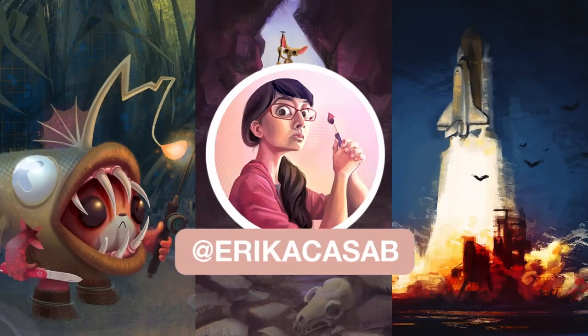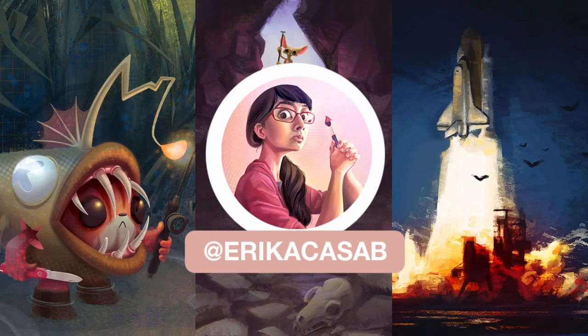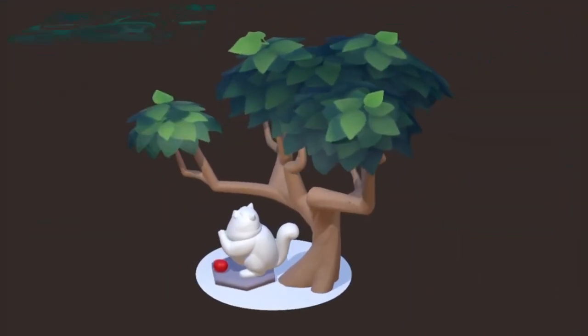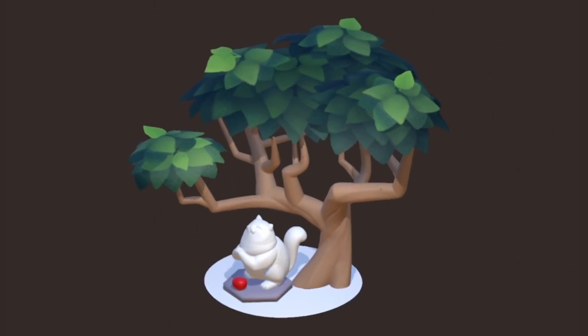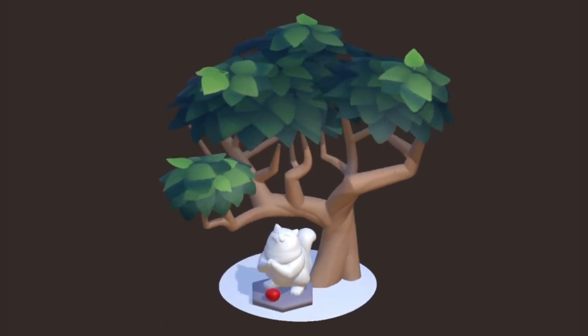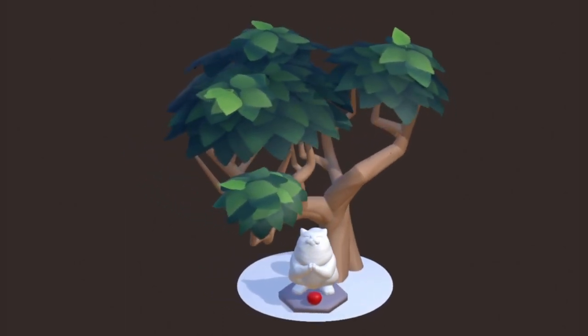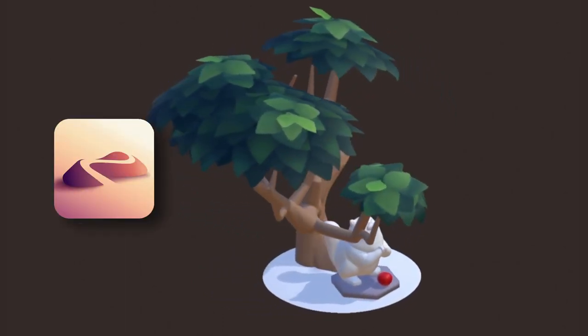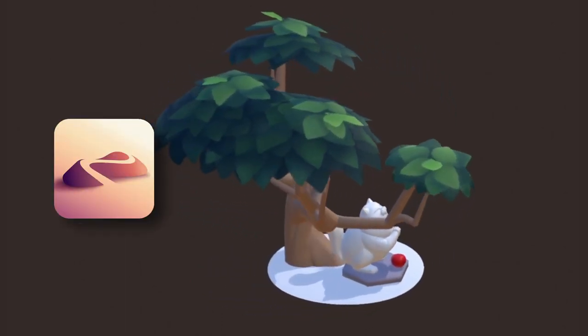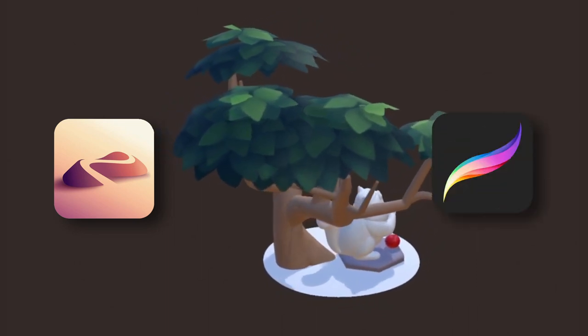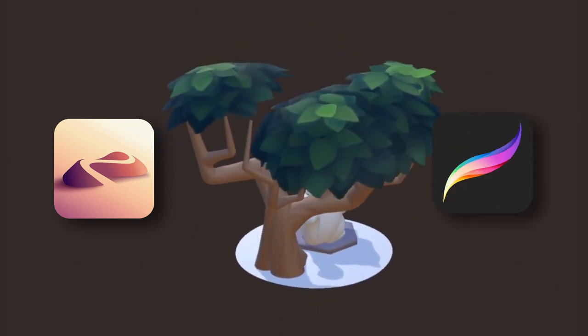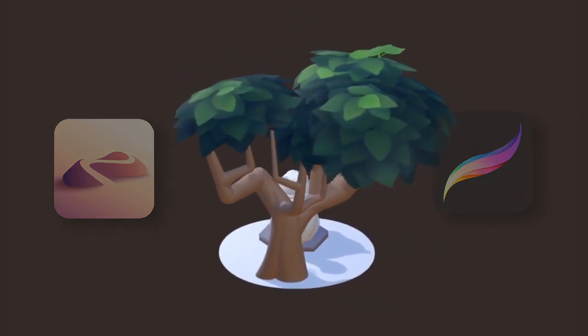Hi, this is Erika Casab from A Small Robot Studio. In this video, I'll show you how to create a stylized low poly tree with Nomad sculpt and the painting software of your choice, like Procreate.